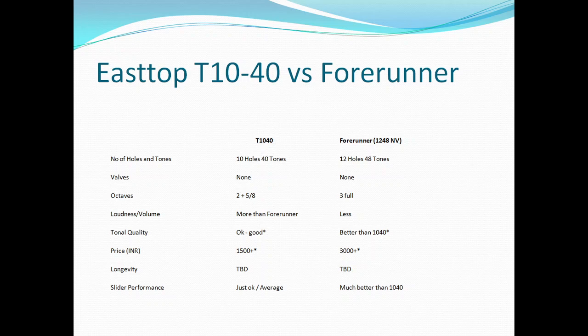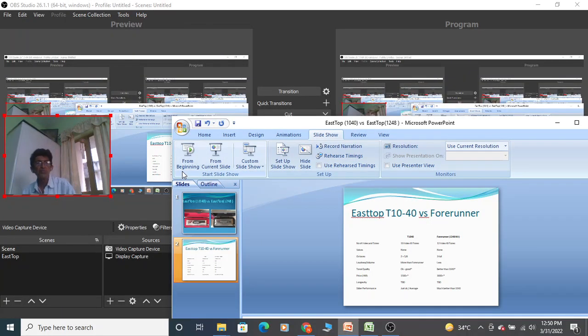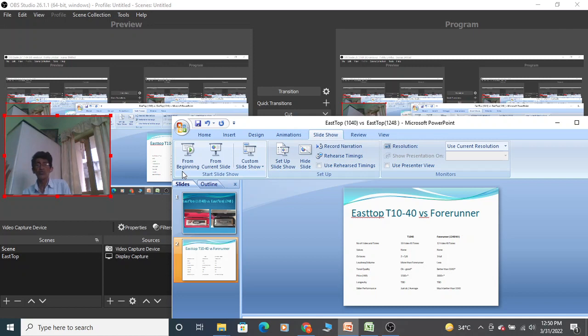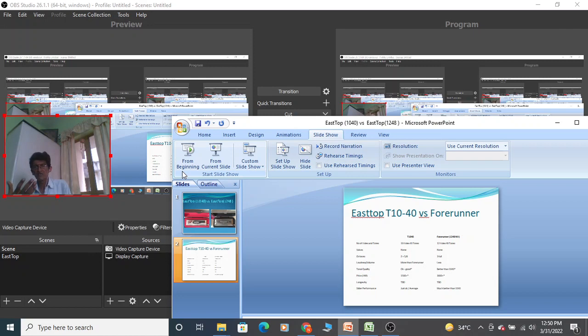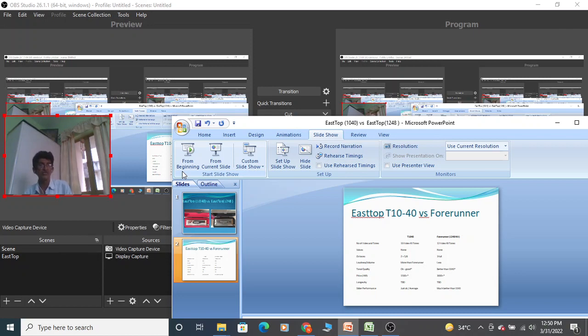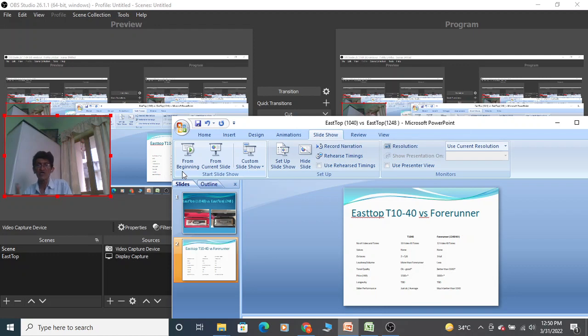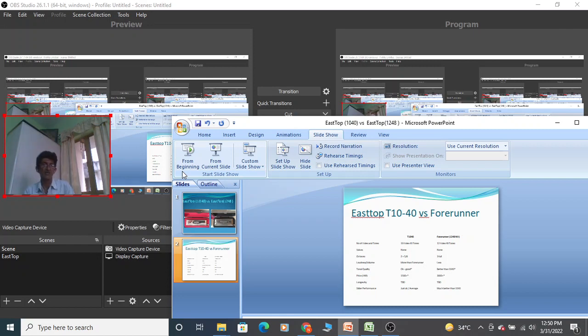If you compare it with higher level harmonicas, the slider will be better. Professional grade harmonicas are available for 11,000, 12,000, 13,000, 14,000 rupees - Suzuki, Seydel, and Hohner also. Obviously those sliders should be very, very smooth, smoother than even Forerunner. But since this is a comparison between T1040 and 1248, the 1248 Forerunner slider is far, far better.